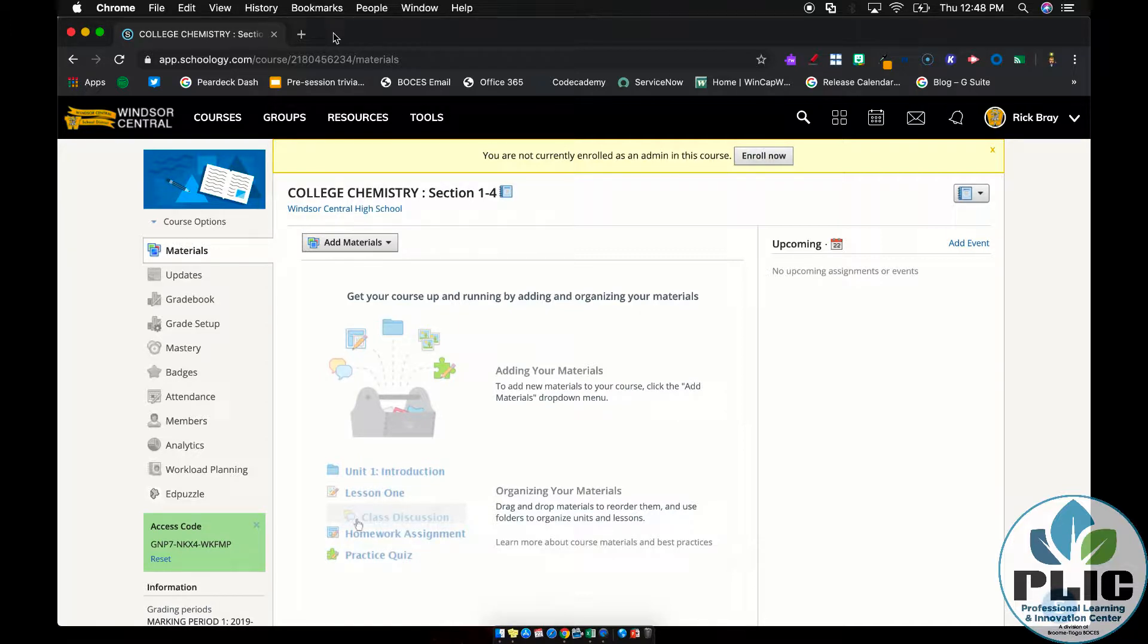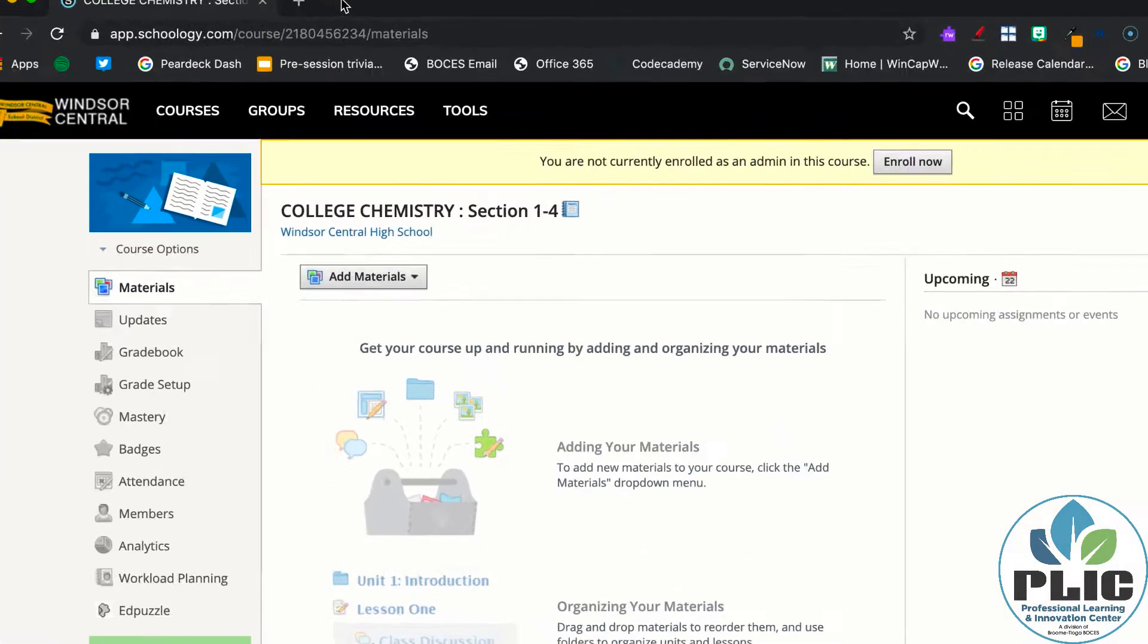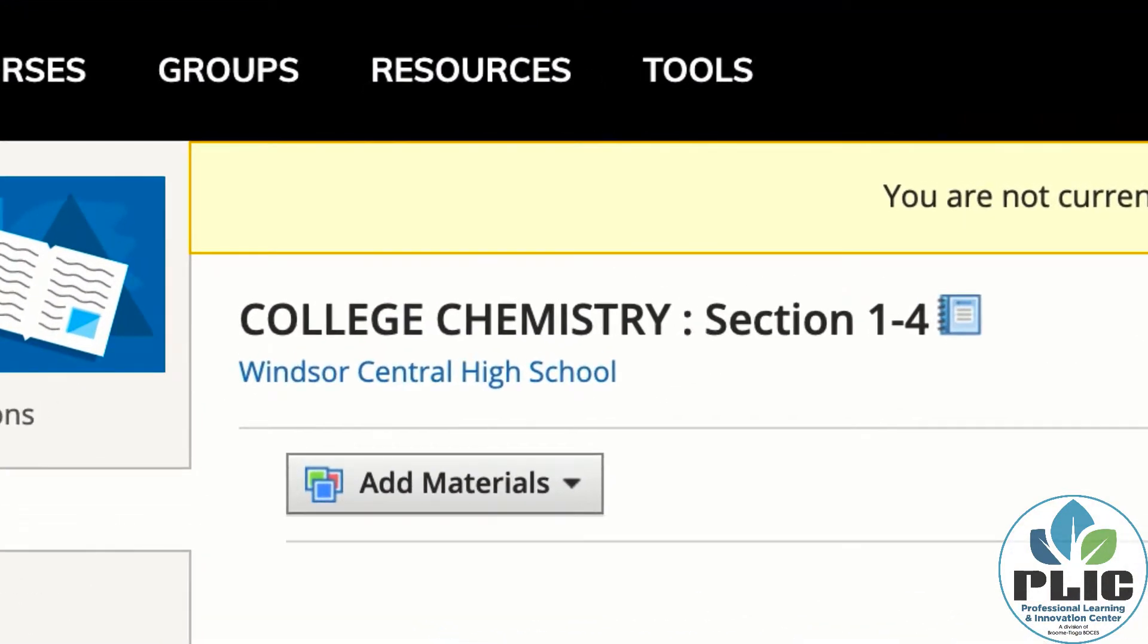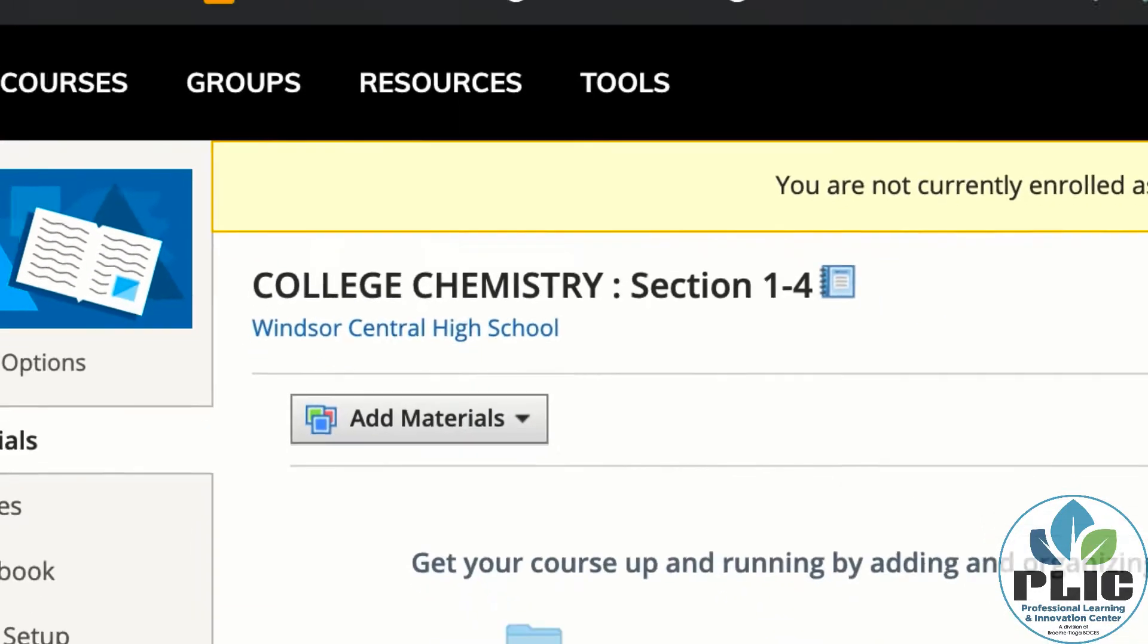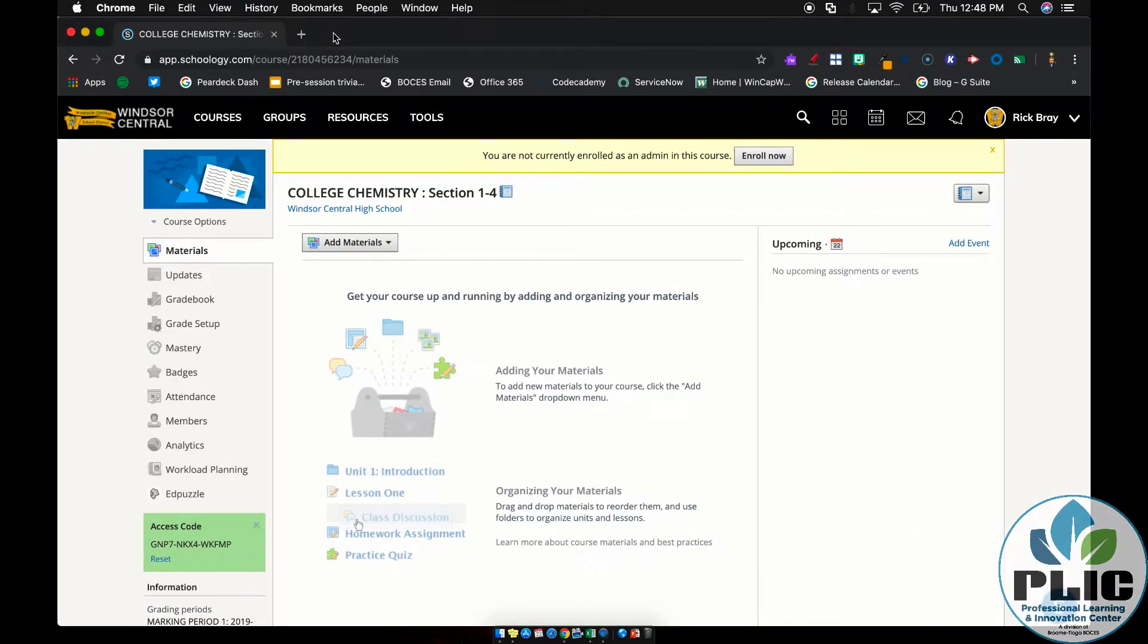But along with that, we've also heard that sometimes the course names don't always make the most sense. Like in this example, I can see it's College Chemistry Section 1-4, and I don't really know what that means. We've heard teachers say it'd be great if we could use different names or somehow identify these better.